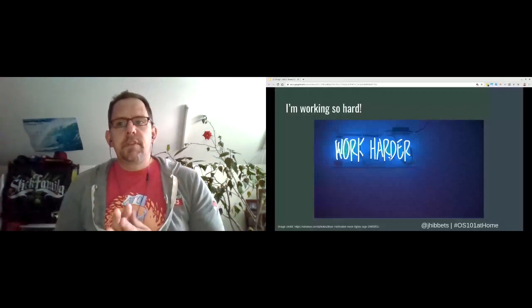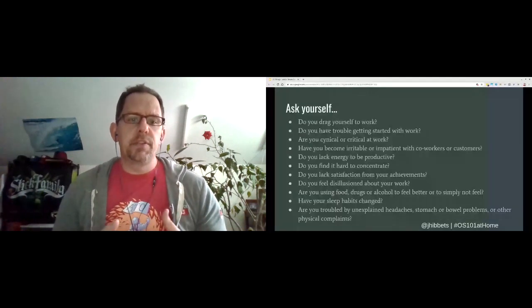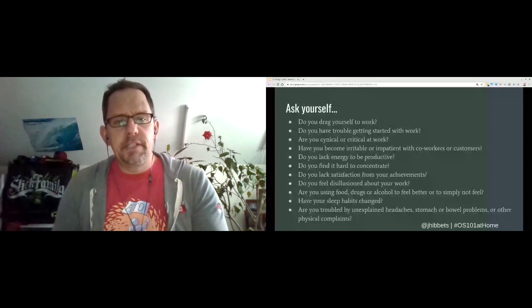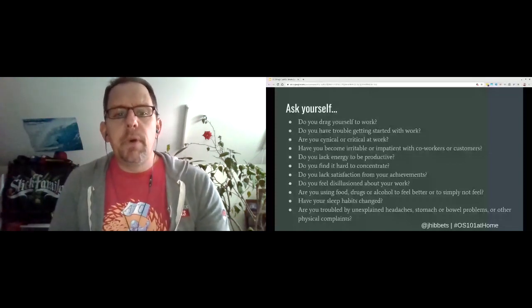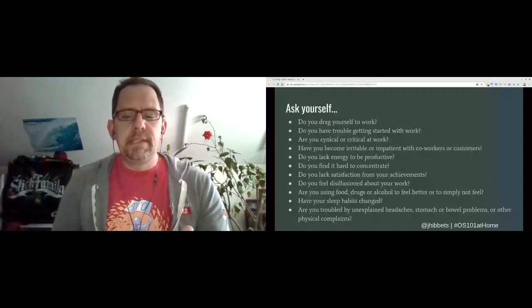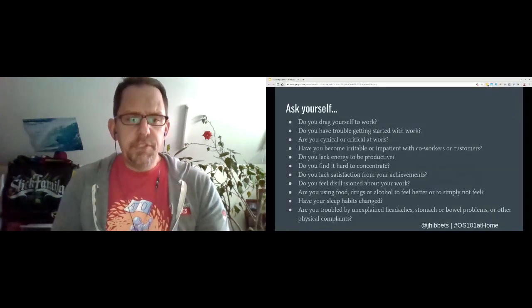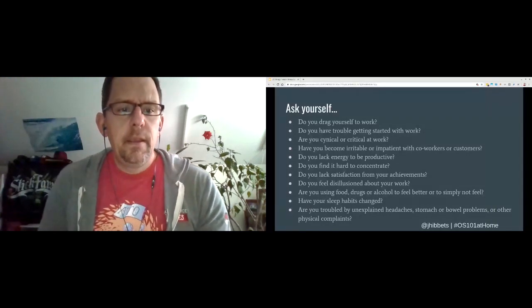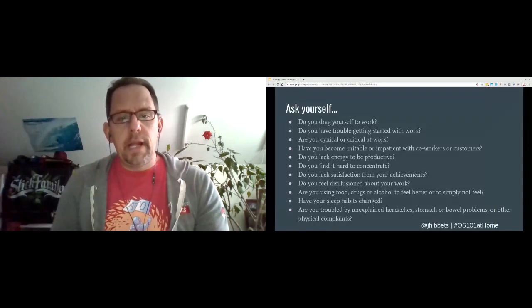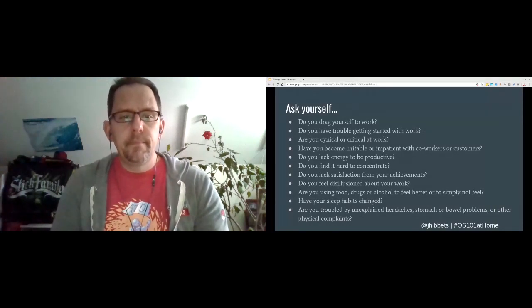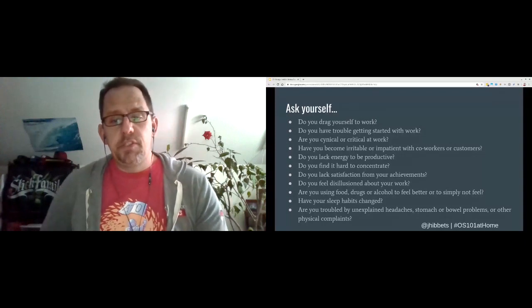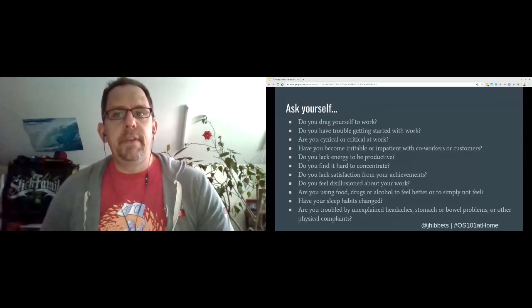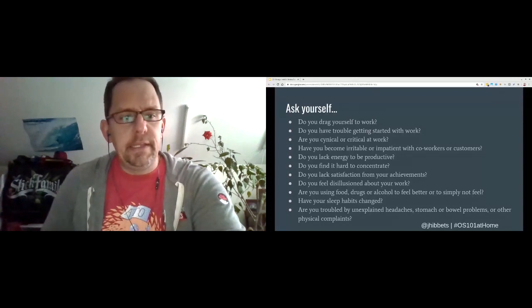So some of the research I did, according to the Mayo Clinic, this is a list of questions that you can ask yourself if you think you're experiencing the symptoms of burnout. I won't read them all, but you can see them here on the screen. You can ask things like, are you becoming cynical at work? Do you lack energy to do things you normally like to do? Are you using food, drugs, or alcohol to feel better or to not feel at all? And finally, have your sleeping habits changed? All of these can have an impact on your stress levels and can lead to burnout.